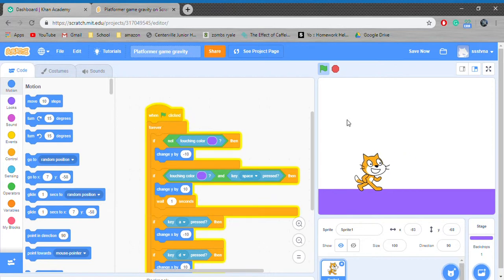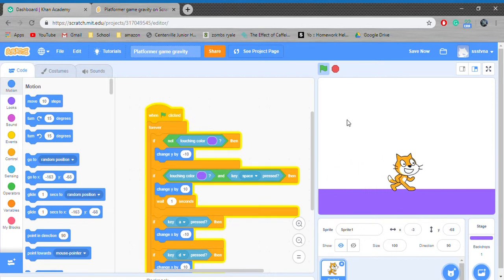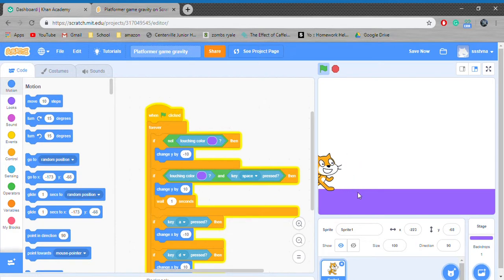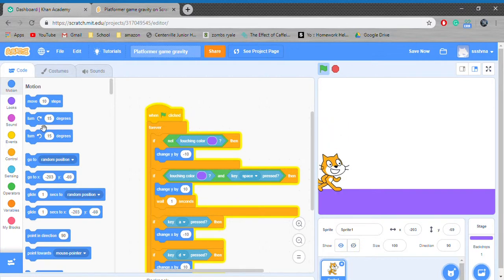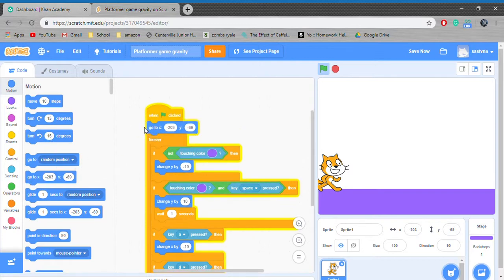Now let's make four different levels to change. Let's tell our character to start at this spot when the green flag is clicked. Let's test.